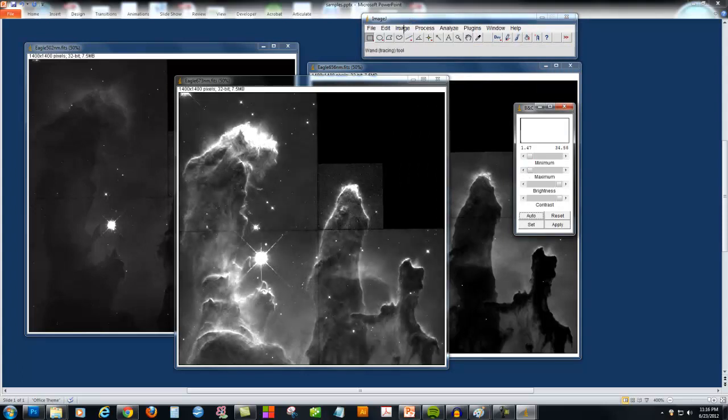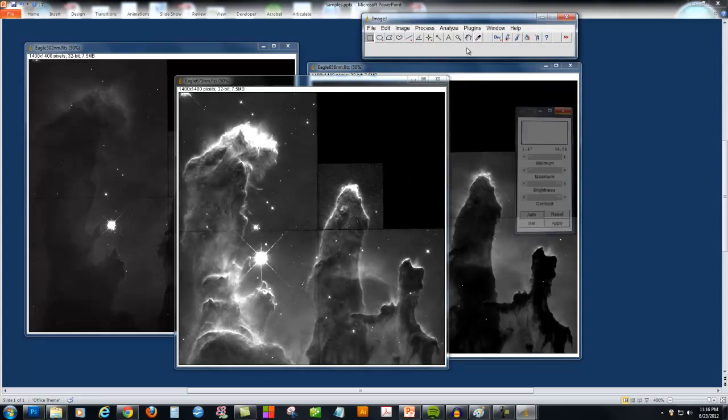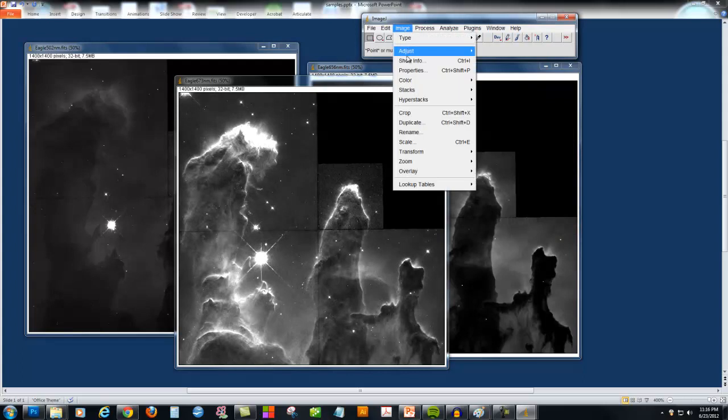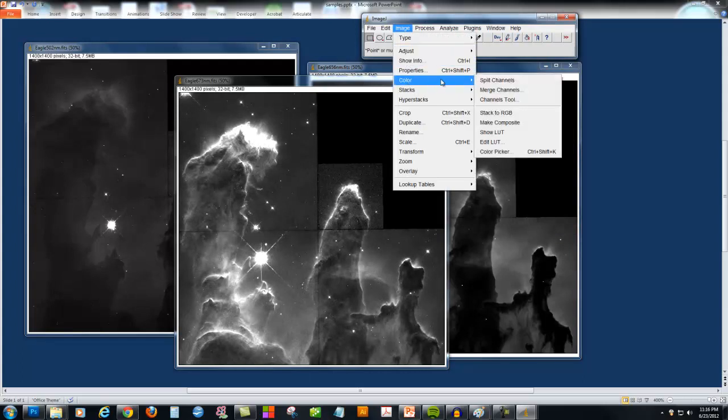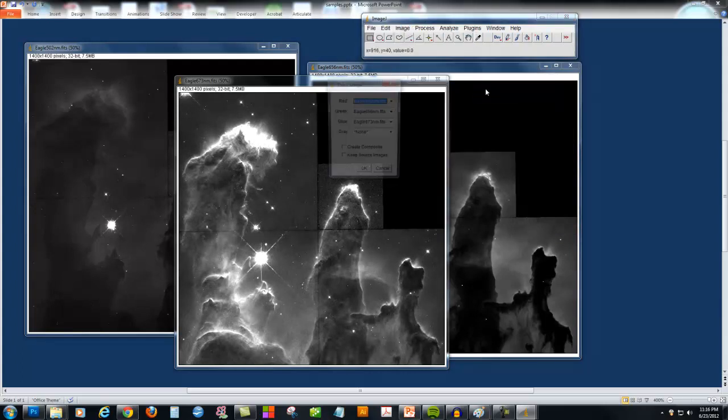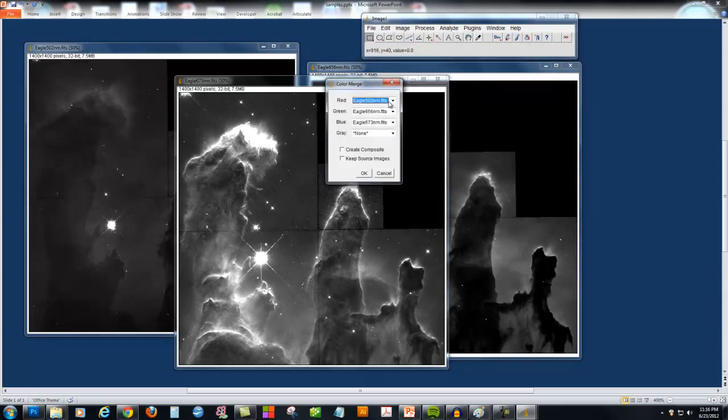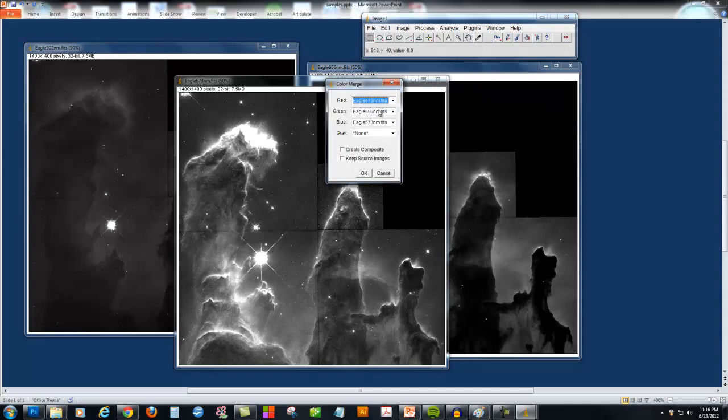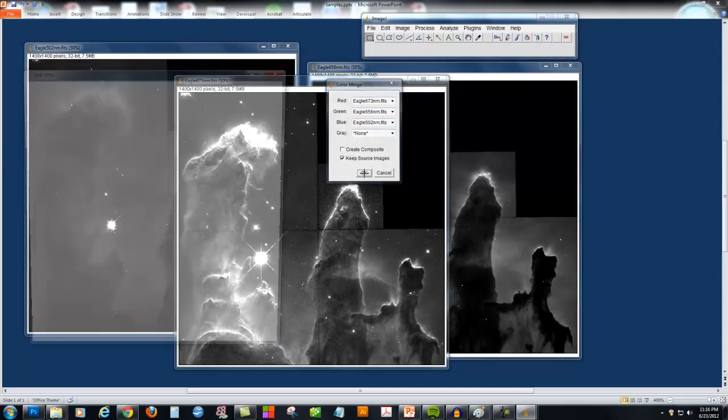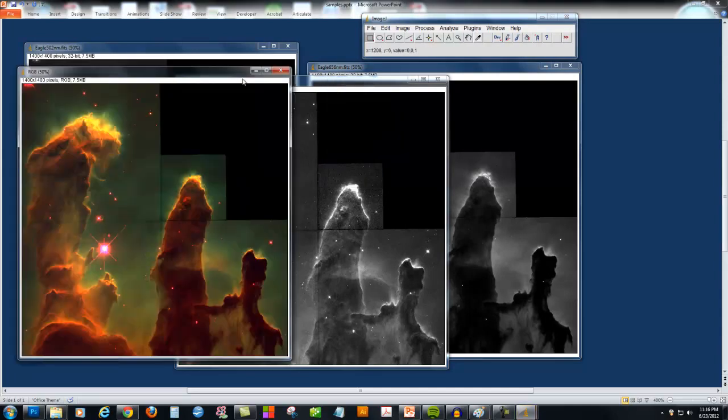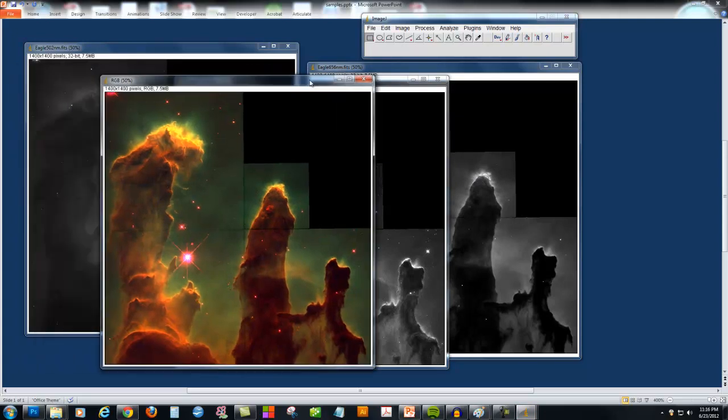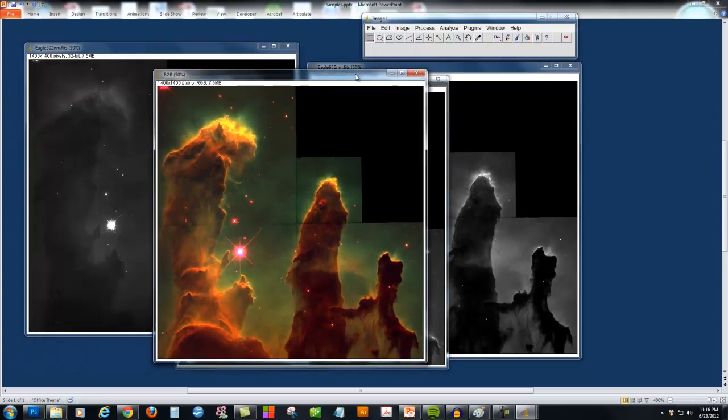Then once again I can go to Image, Color, Merge Channels. Again choose the same combination, and say Keep Source Images. And now you can see that my final image has a more red hue.